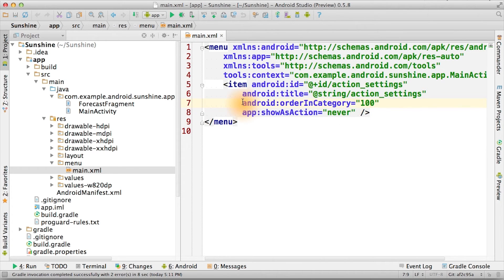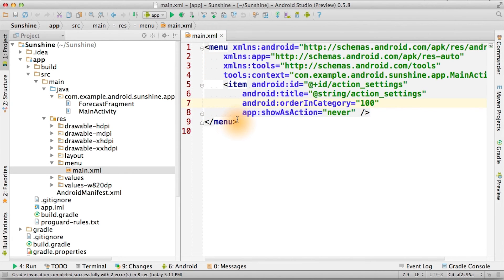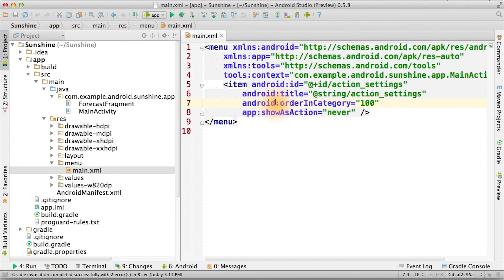To define the ordering of menu items, you can just add multiple items to this XML file, and then they'll show up in that order in the app. If you don't like the order, though, and you want to explicitly set it, then you can specify this order in category value.